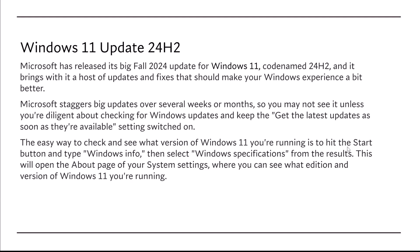The easiest way to check and see what version of Windows 11 you're running is to hit the Start button and type Windows Info, then select Windows Specifications from the results. This will open up the About page on your system settings where you can see what edition and version of Windows 11 you're running.